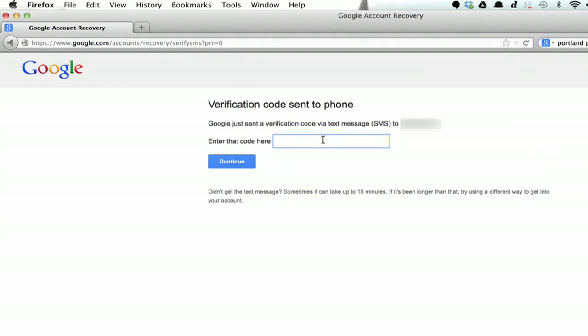And finally, enter the six digit code you received in the SMS. At that point, you'll be taken to a screen where you can reset your password and recover your account. Thanks for watching. I'm Skyler.